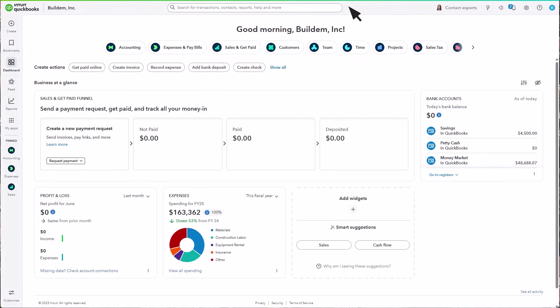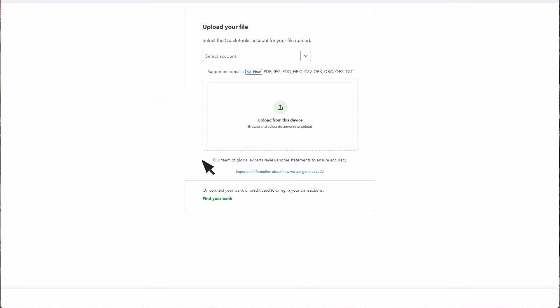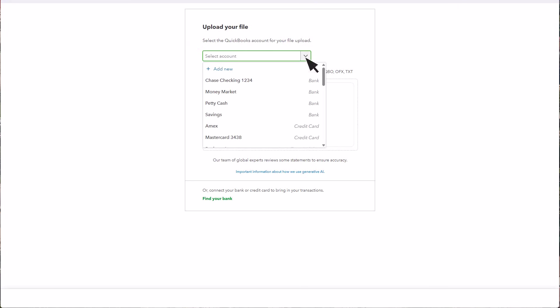Now go to QuickBooks to upload your new transactions. Select Accounting, then choose to upload transactions manually. Next, select the account you want to upload transactions into. If this is a new account, select Add New and name it.